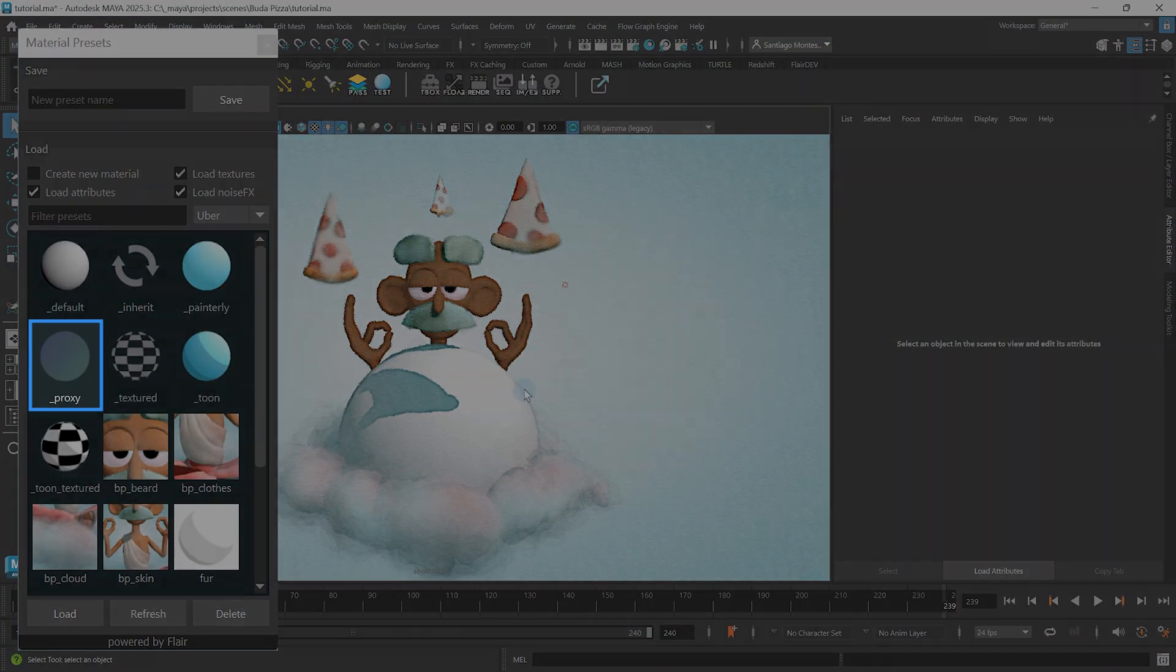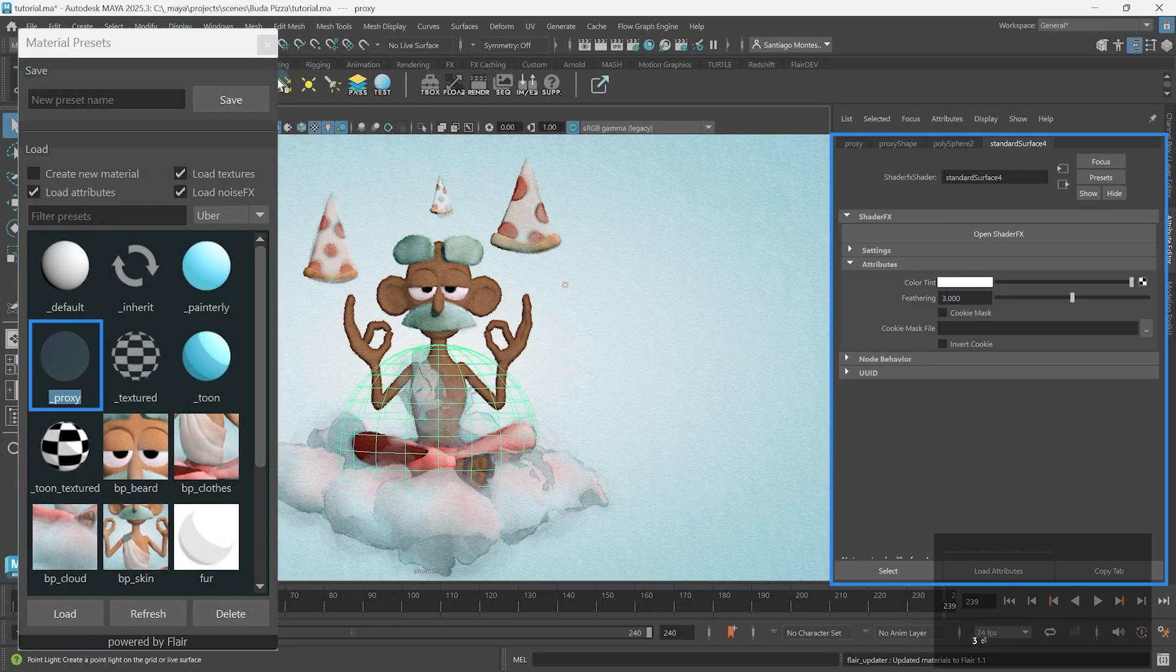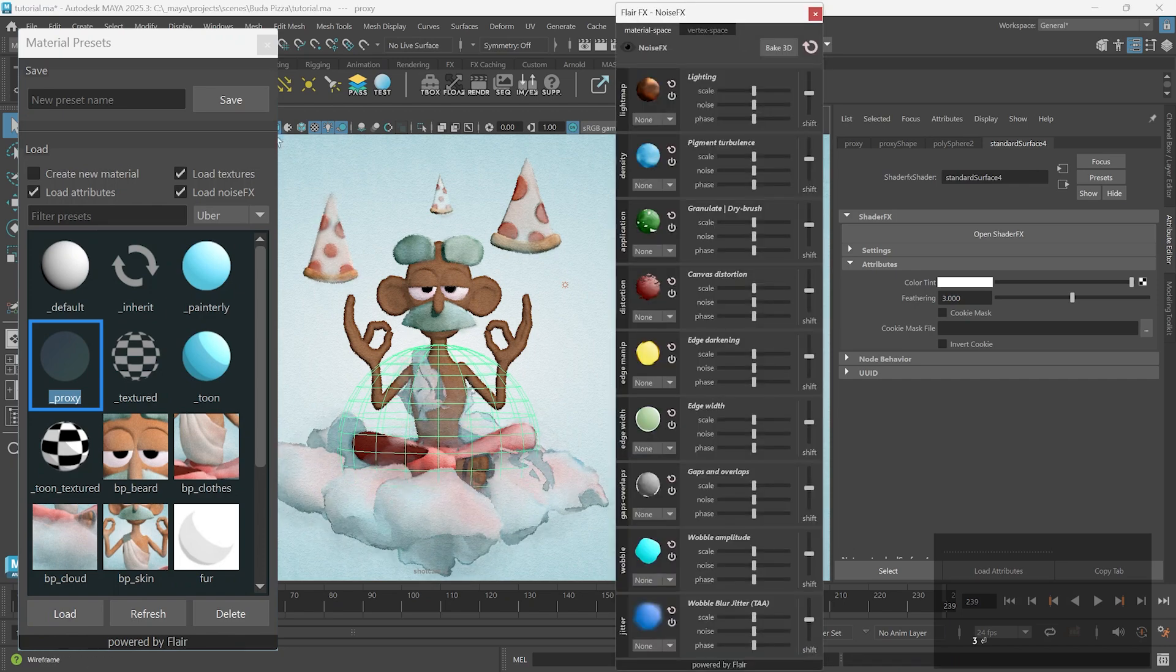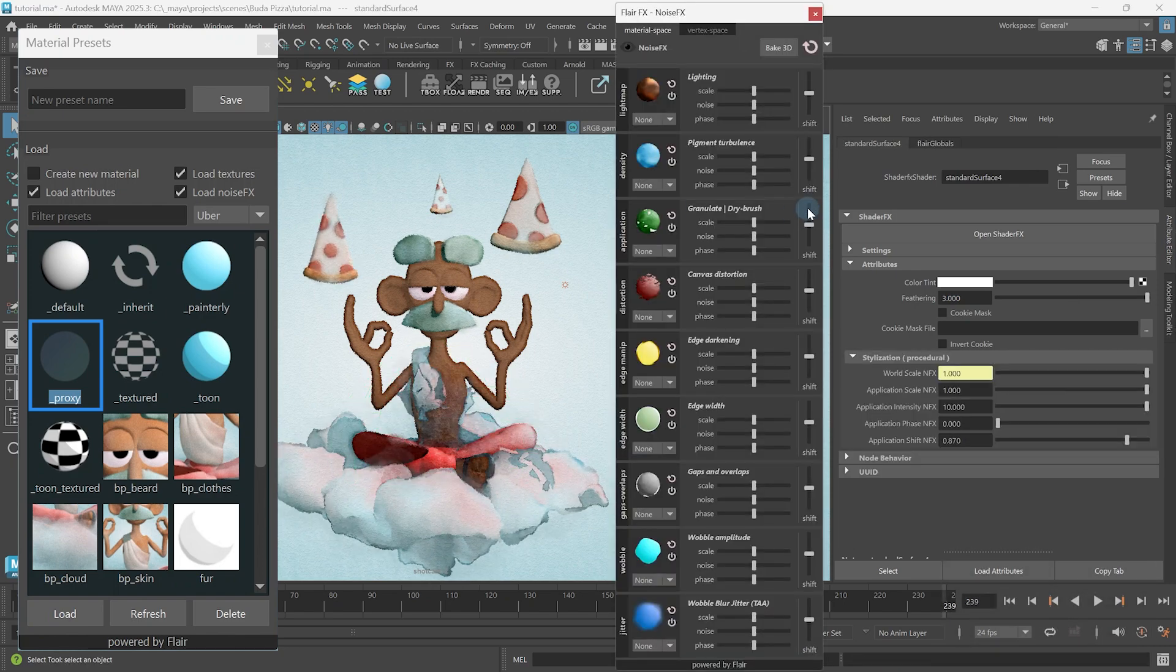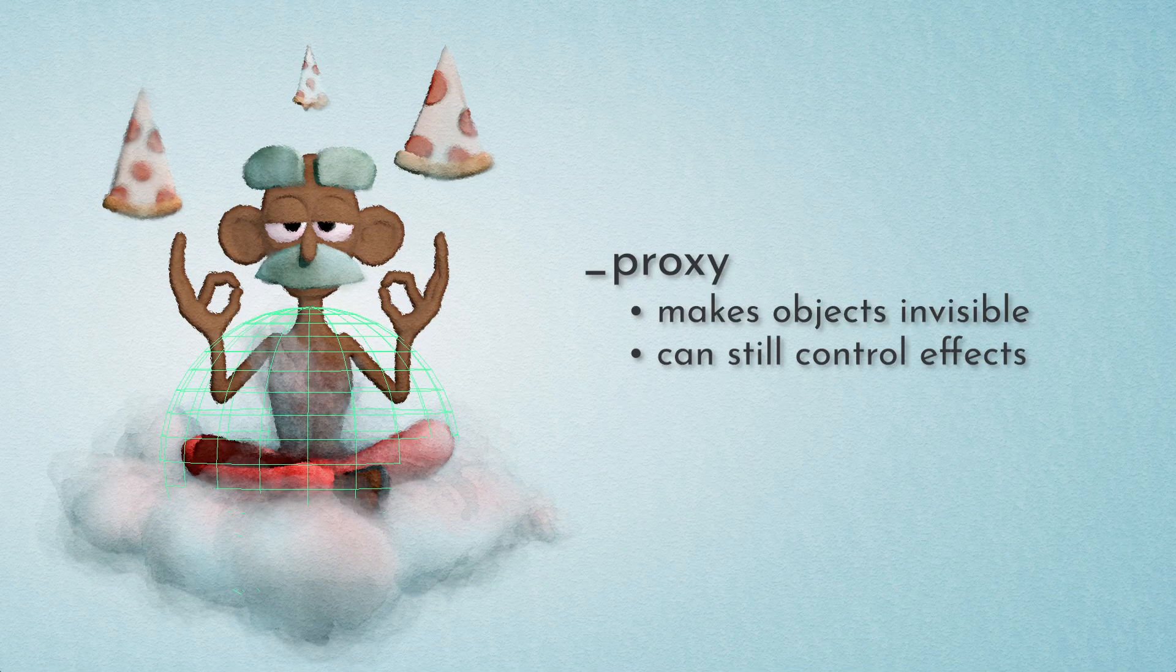The underscore proxy preset will create an invisible material that can only be used to add direct effects. We cover these type of materials later in a separate tutorial.